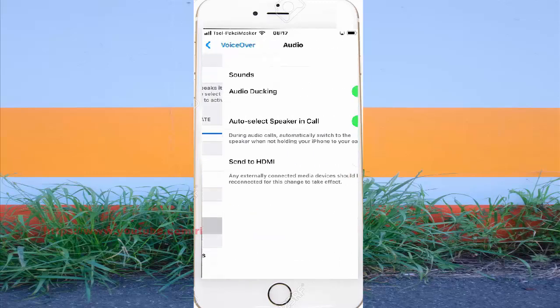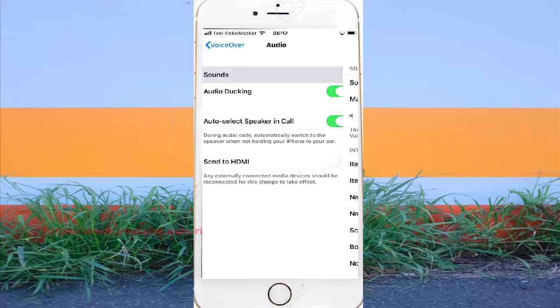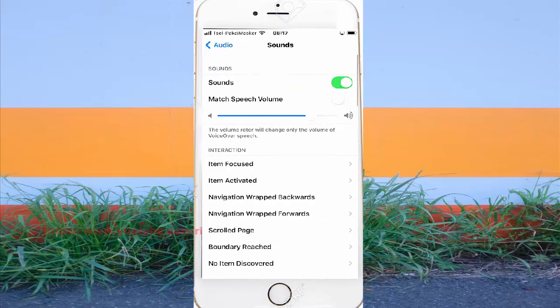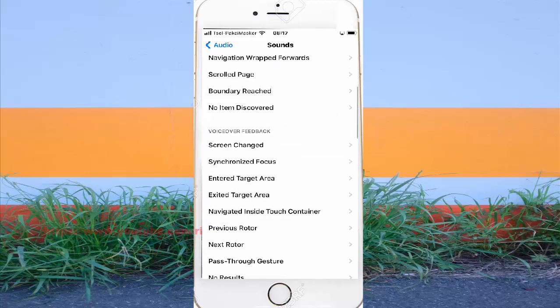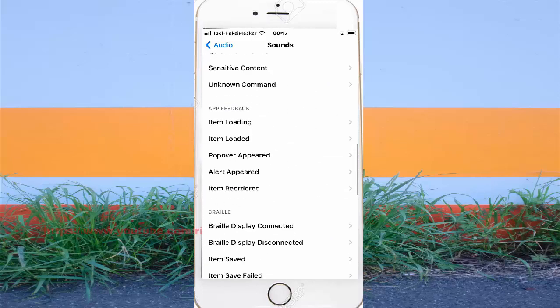Tap sounds, scroll through the screen, and then tap popover appeared.